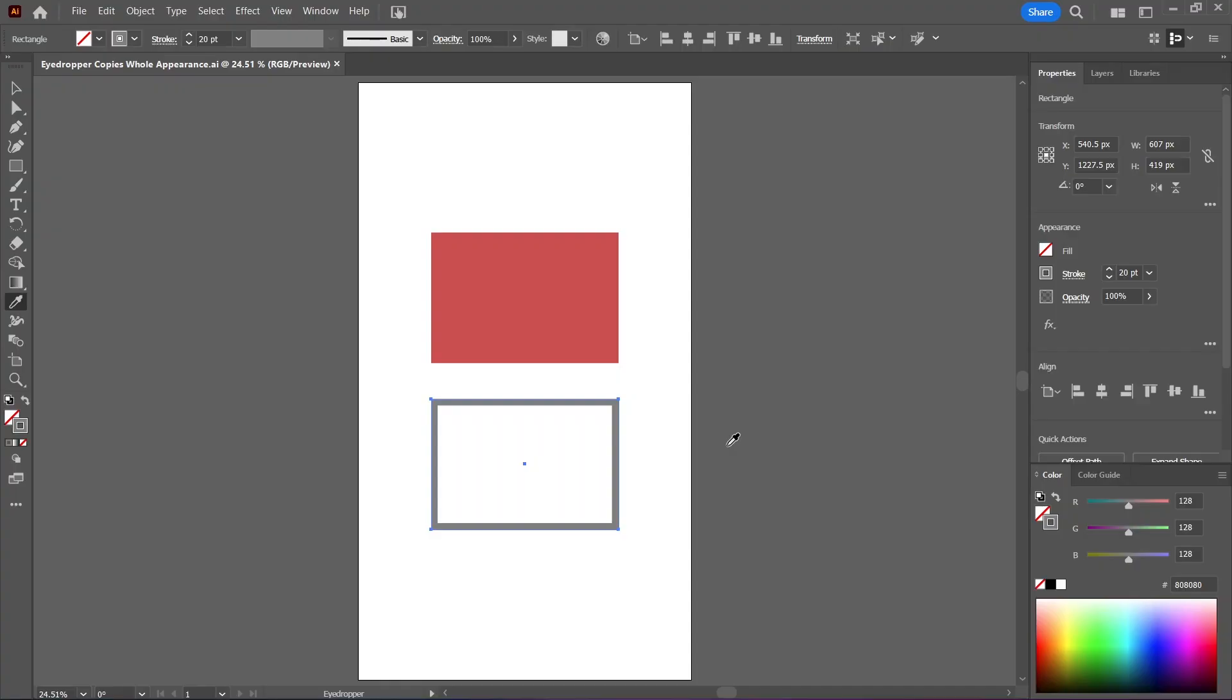Dude, to copy the color without the whole appearance, all you need to do is hold down the shift key before you click to sample the color. In this case, make sure you activate the stroke by clicking on it before sampling the color.